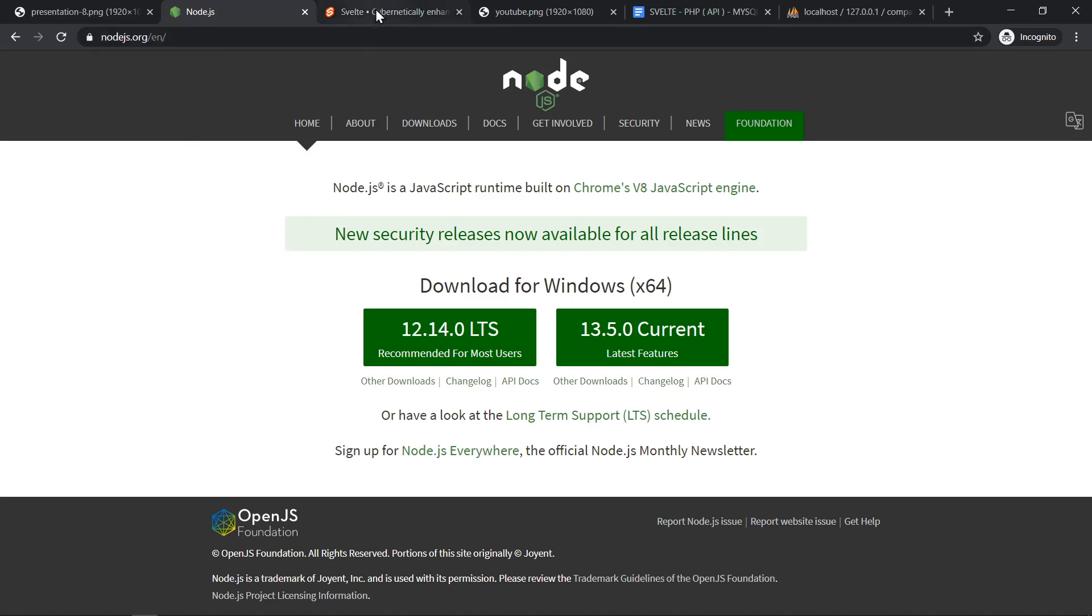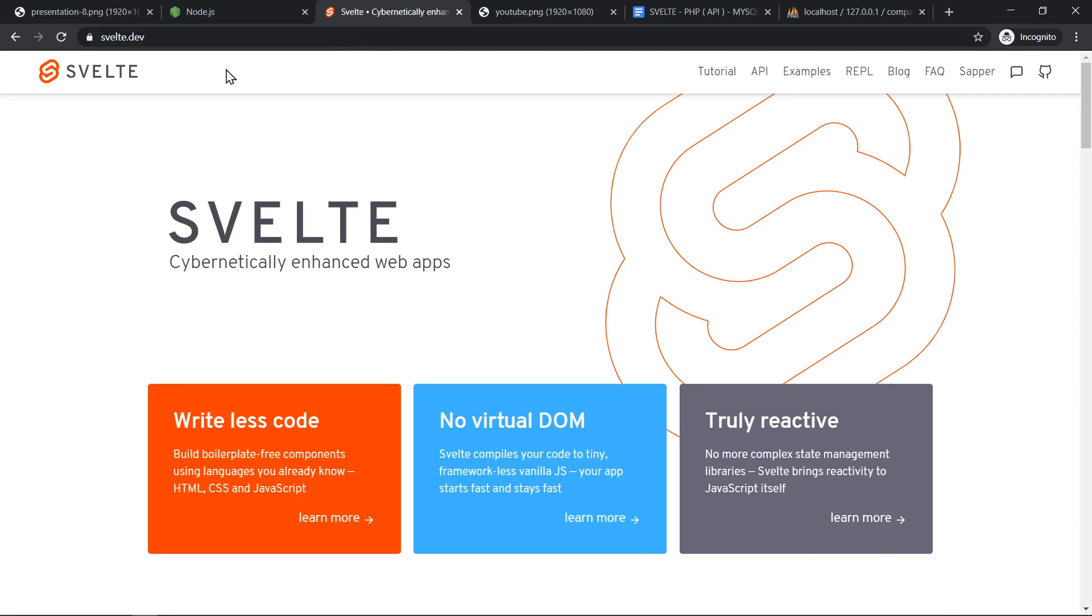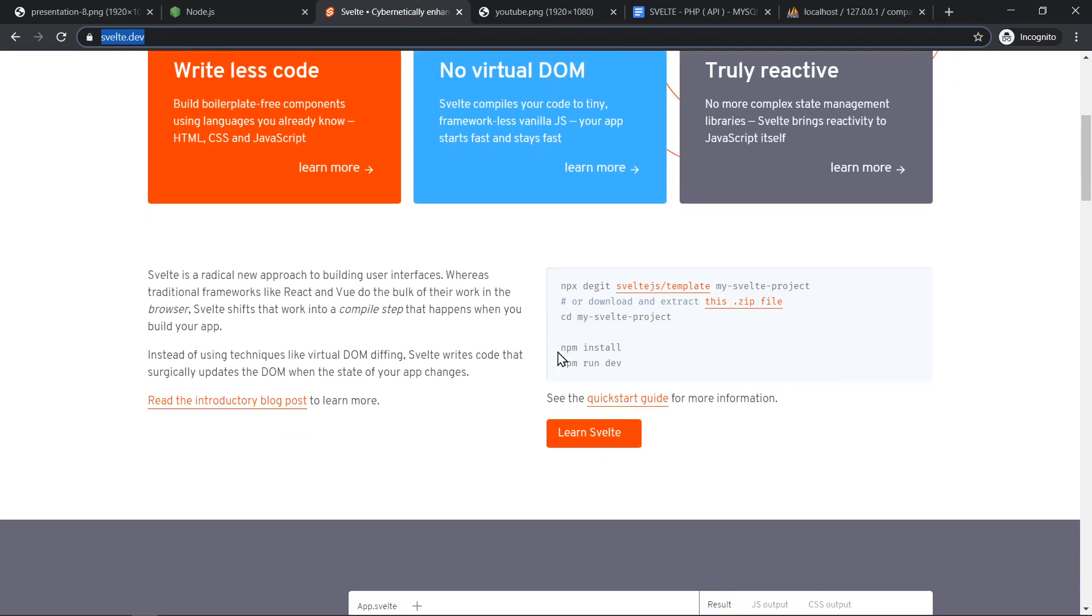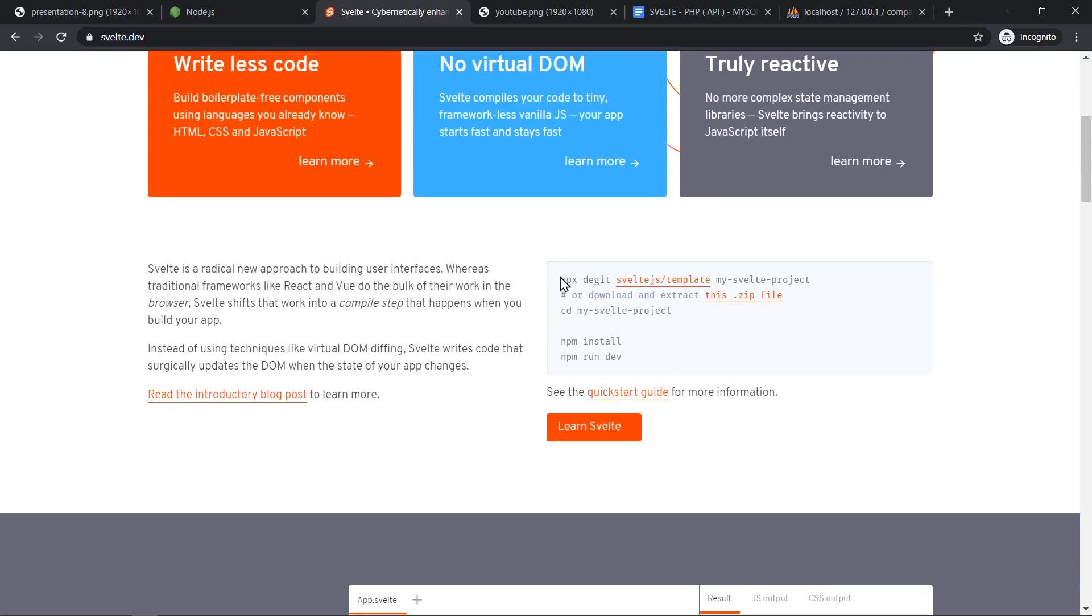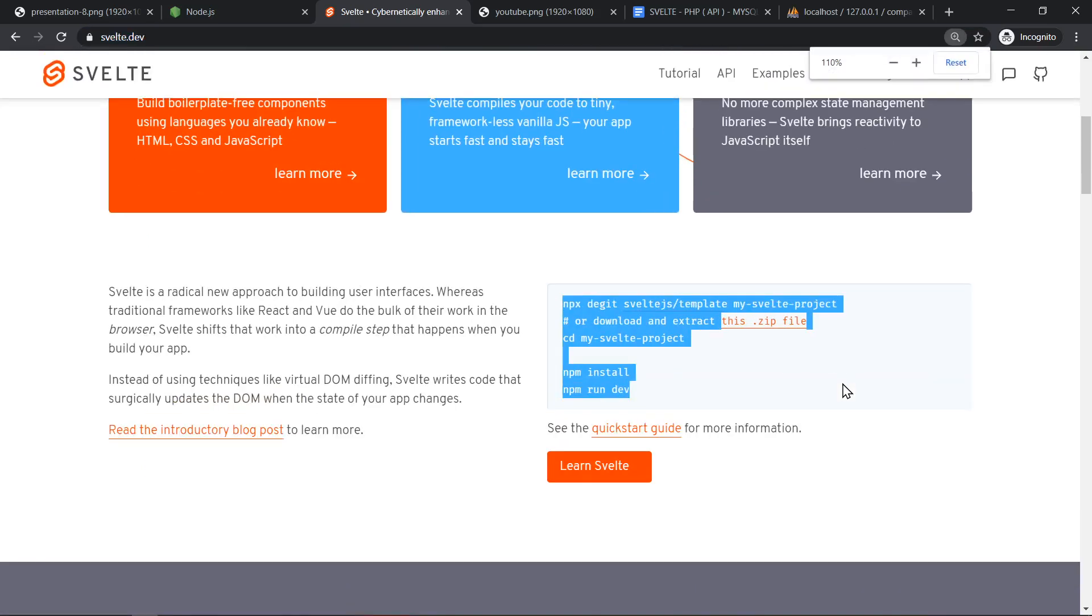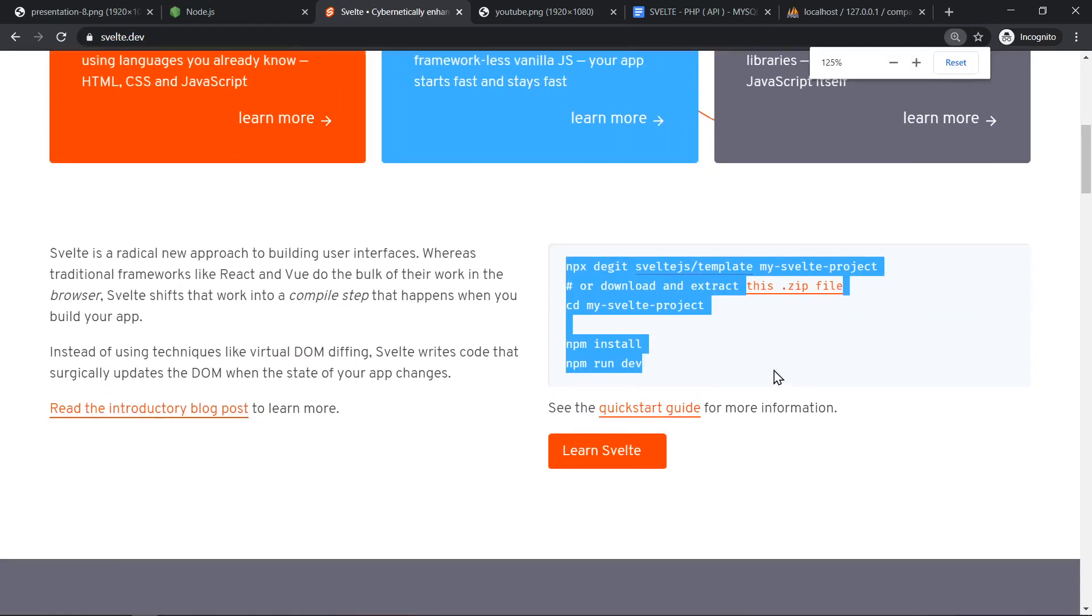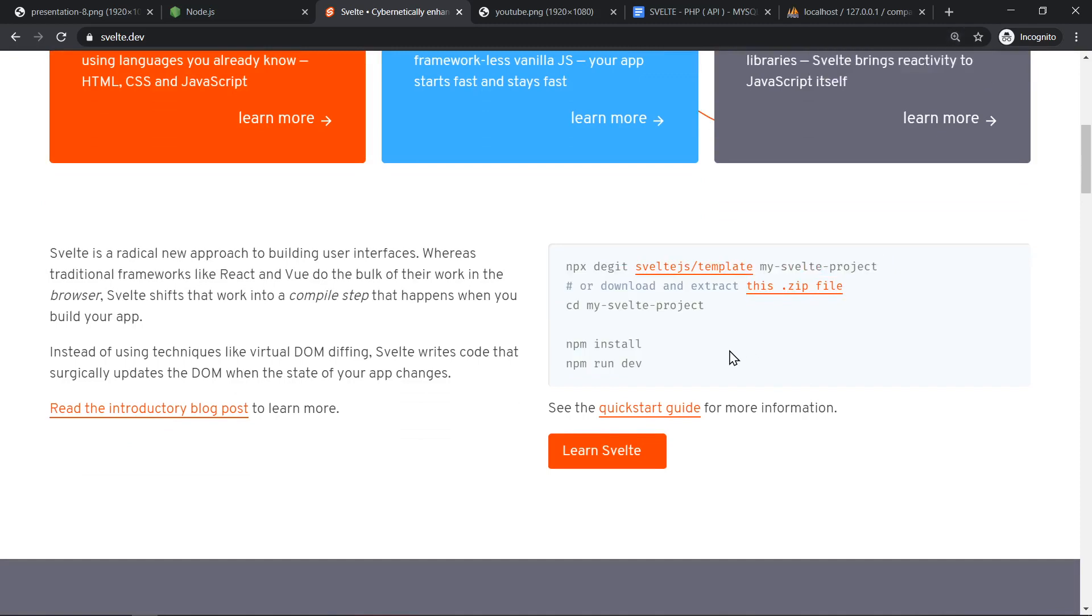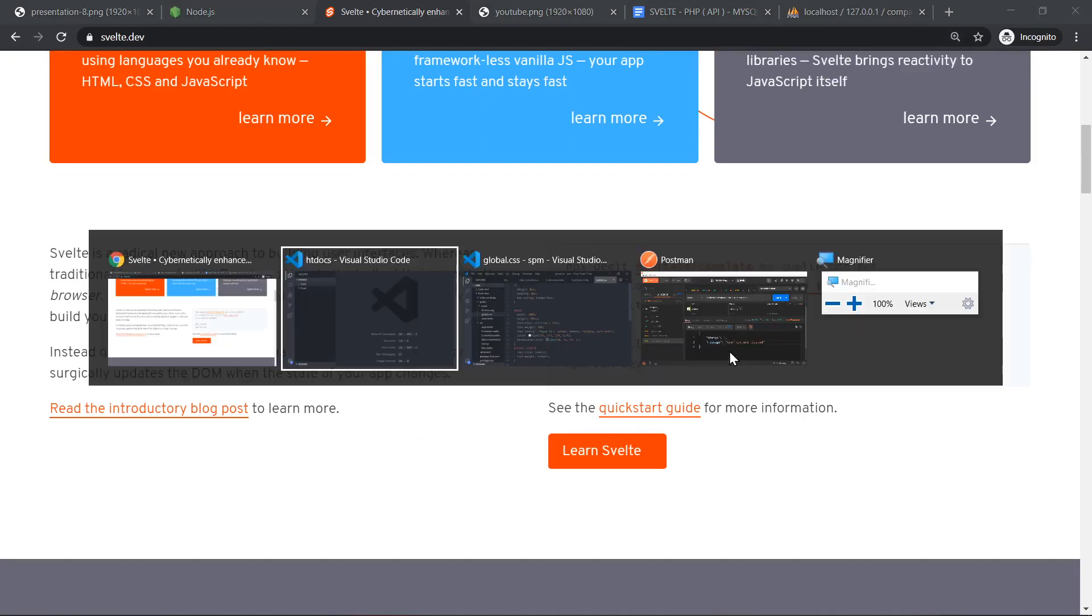Once you have installed that, you can go to the Svelte website which is Svelte.dev and over here you are going to find the steps that you need to follow in order to get Svelte installed in your application.